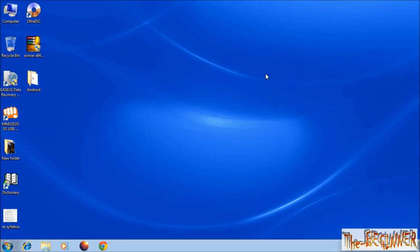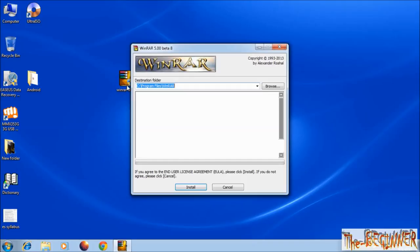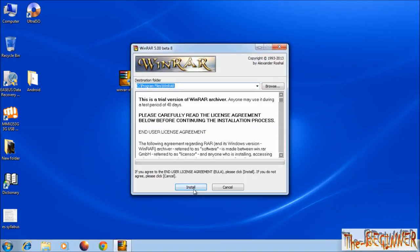Hello YouTube. In this video I'm going to show you how to extract an ISO disk image file. First of all, download the WinRAR software from the link I have given in the description and install it.